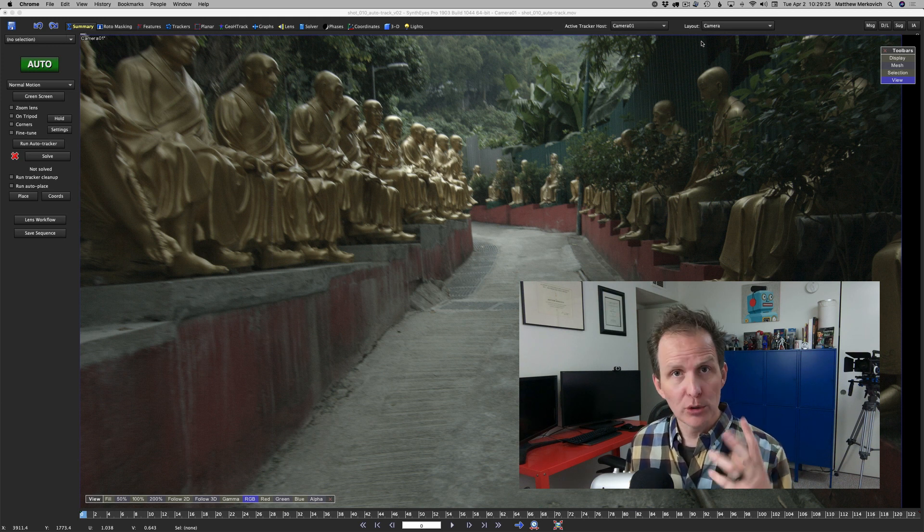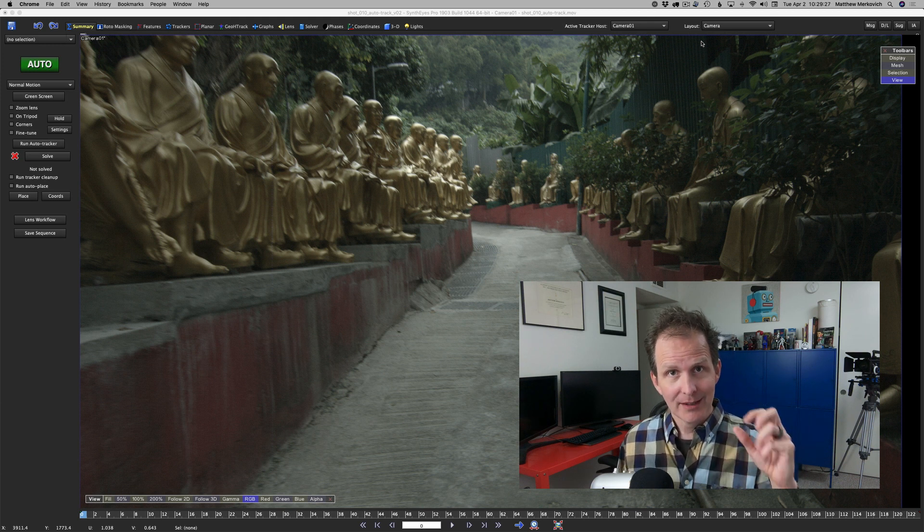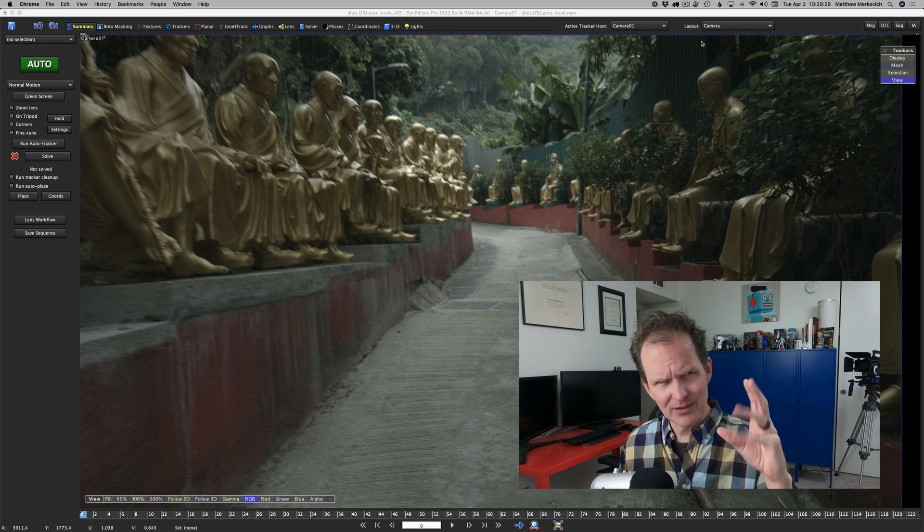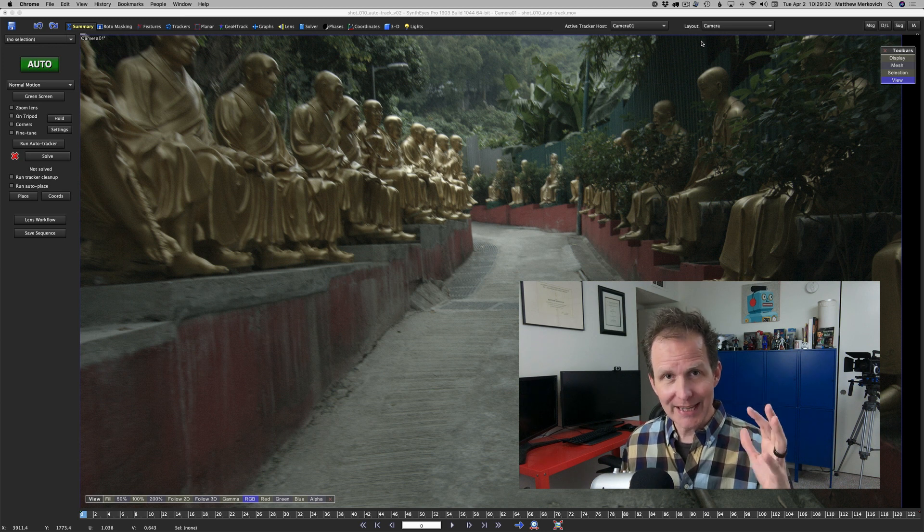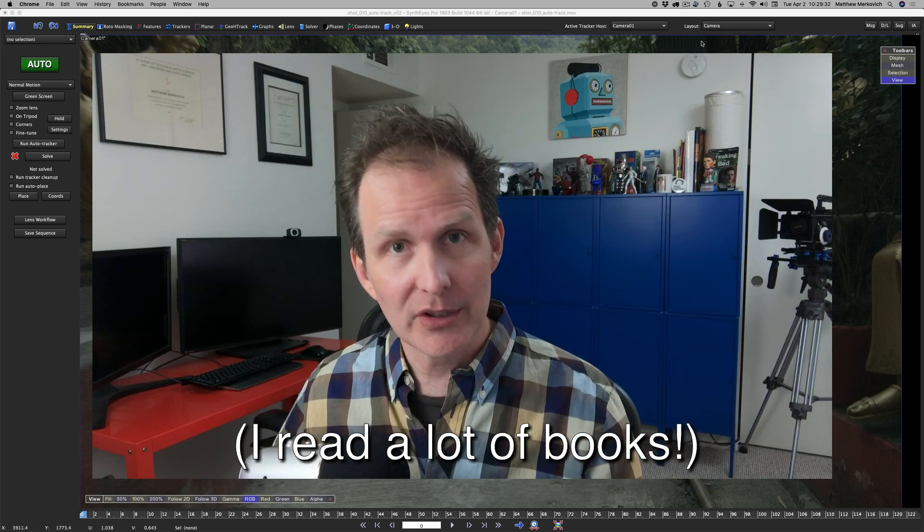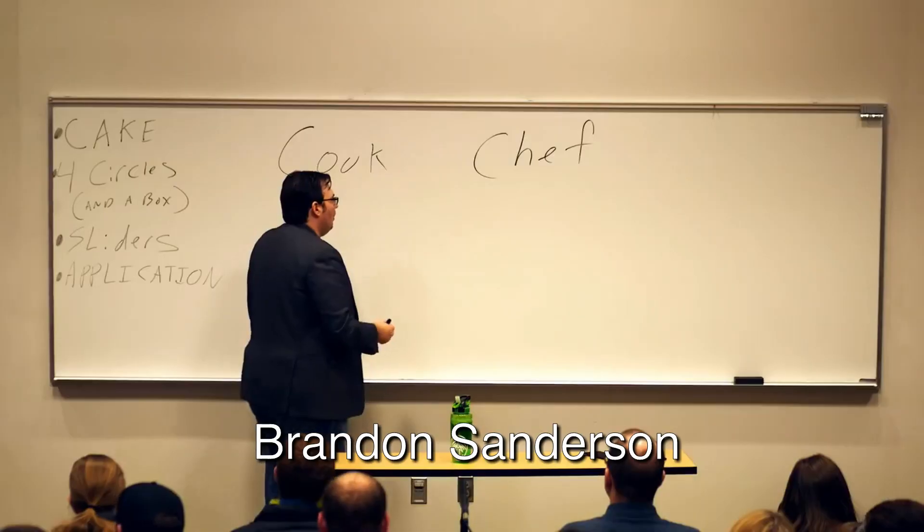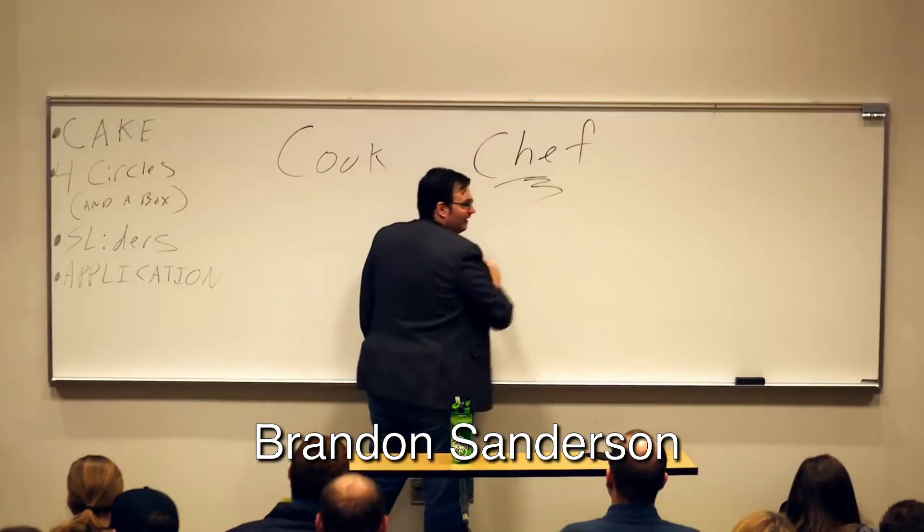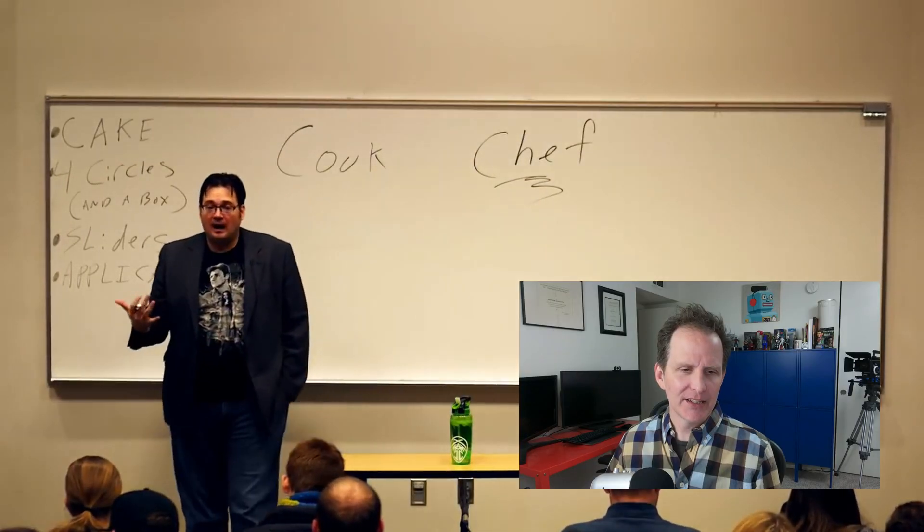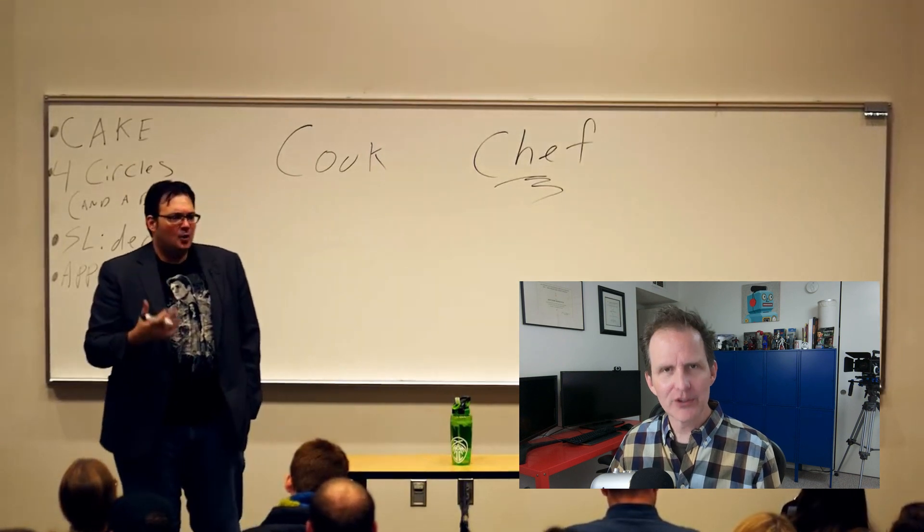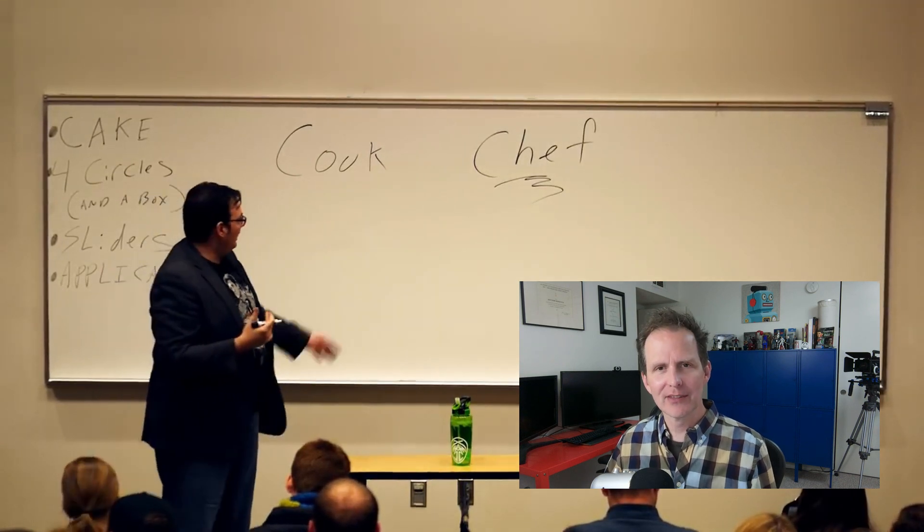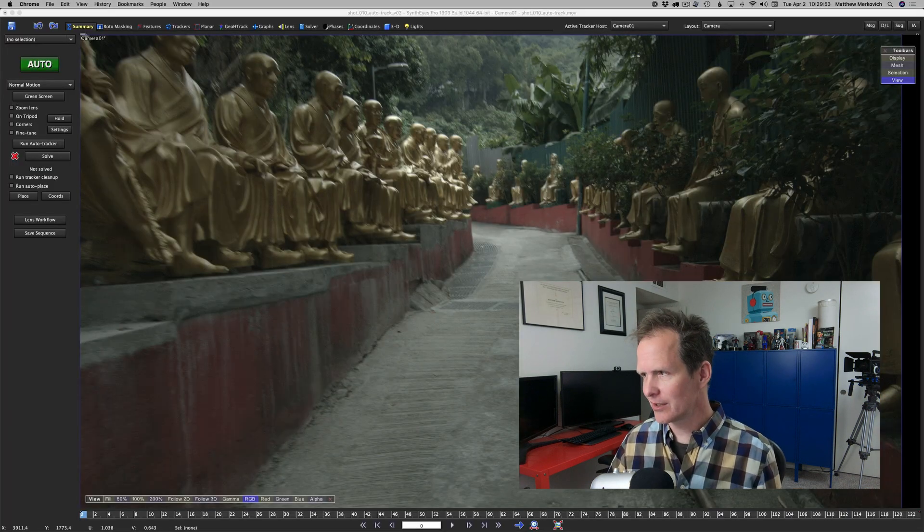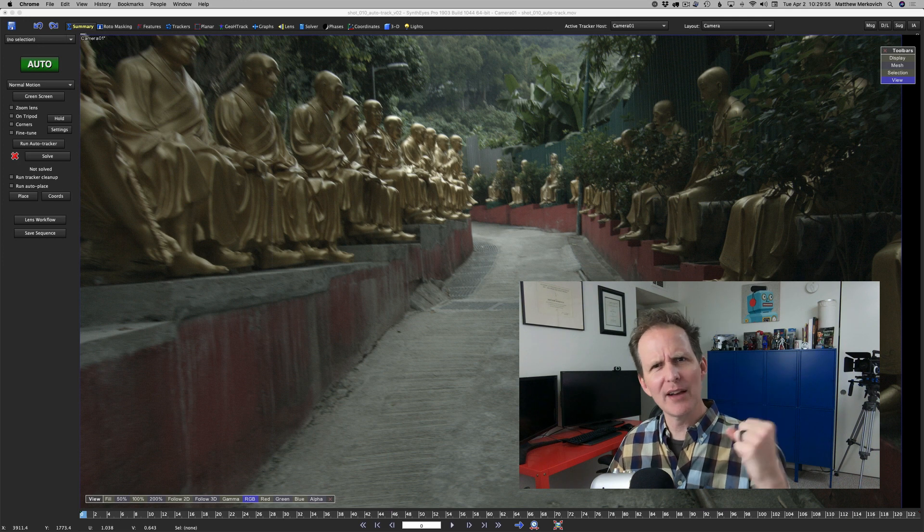I've never read a single one of his books, but I found him on YouTube. He gives this lecture called Cook versus Chef and I loved it because it basically was what I've always thought about this subject.